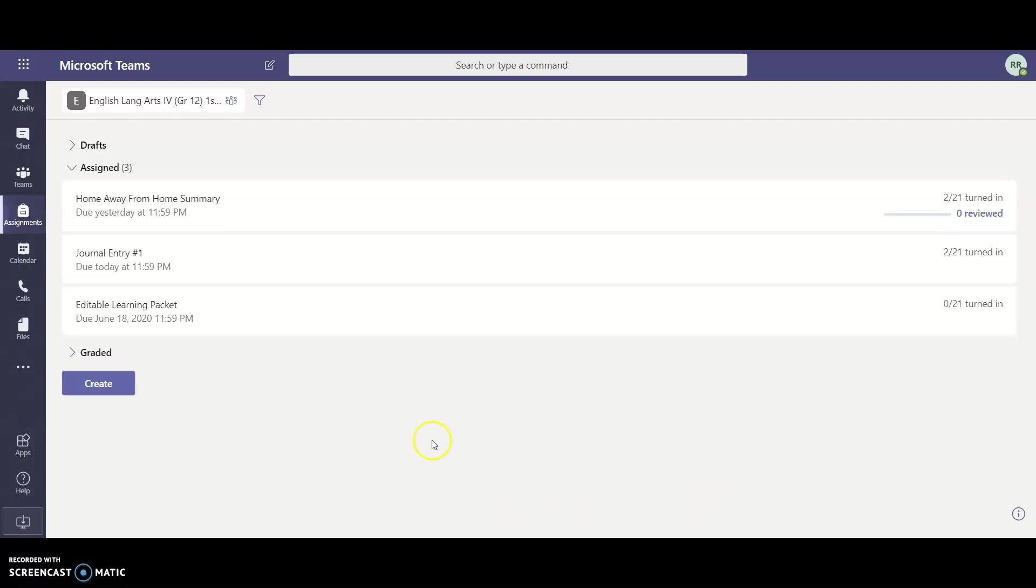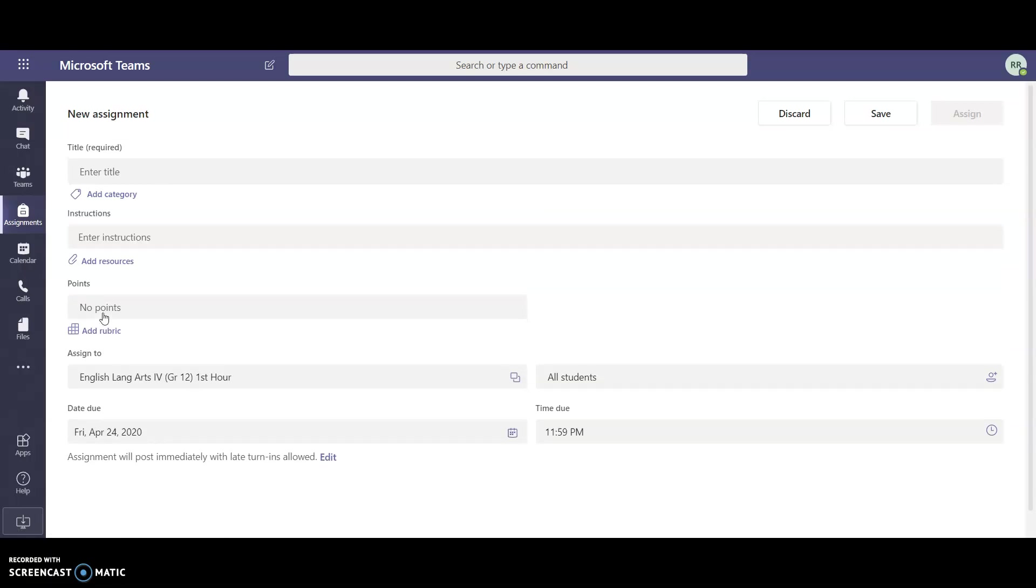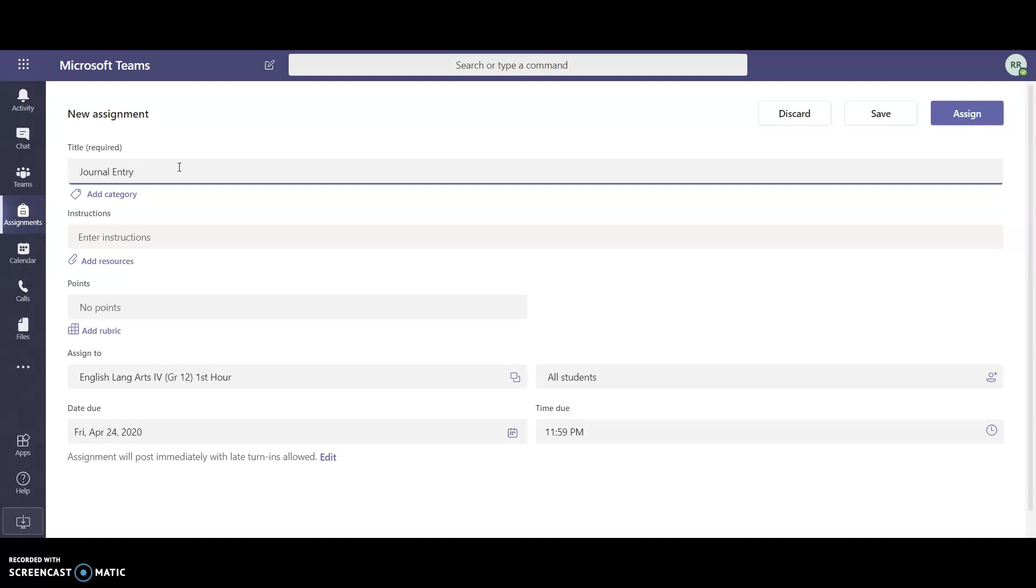As you can see I already have some assignments that have been assigned to my students, but I'm going to go ahead and click on the bottom where it says create and I want to create a brand new assignment. This is actually going to be their journal entry number two.